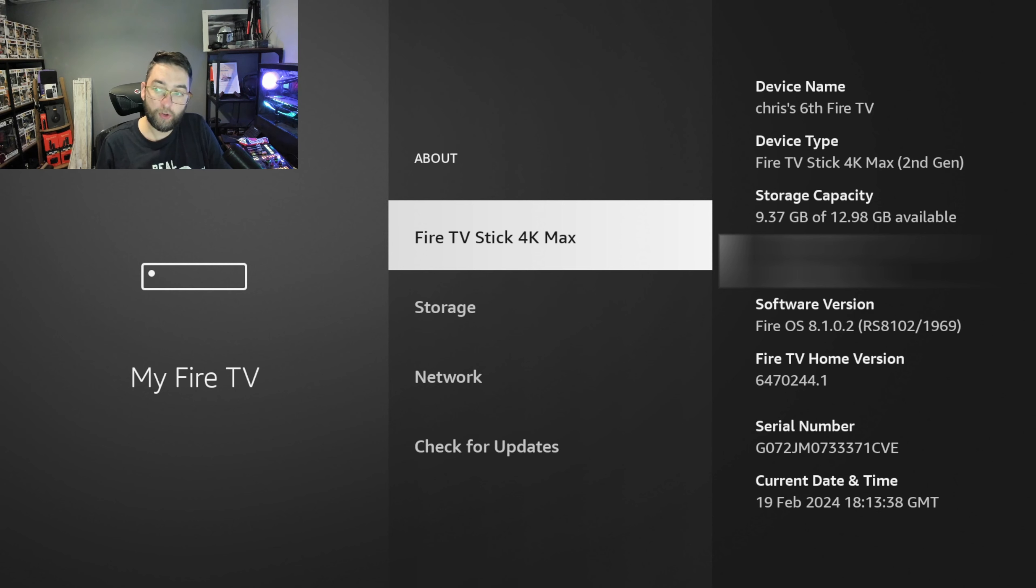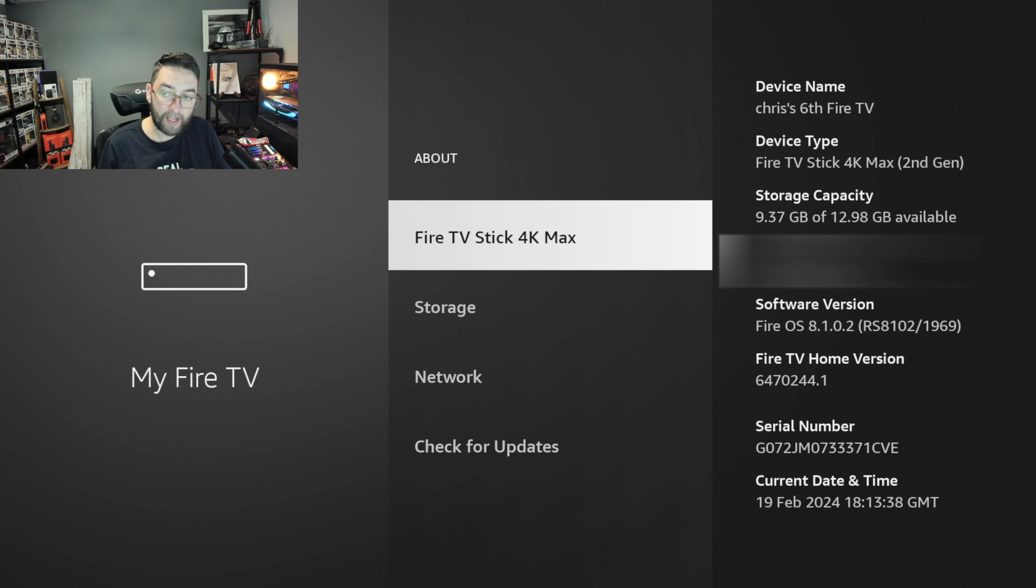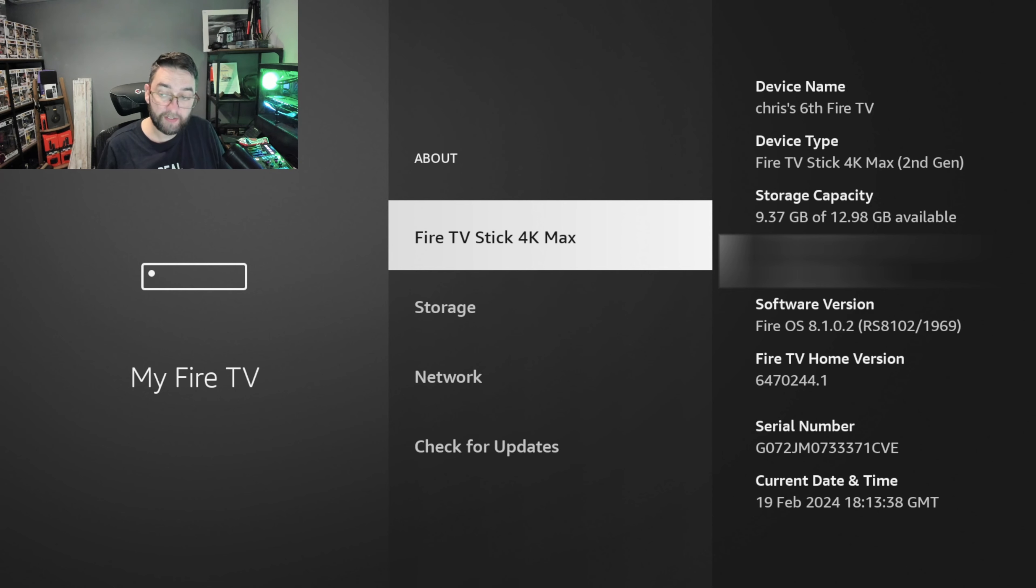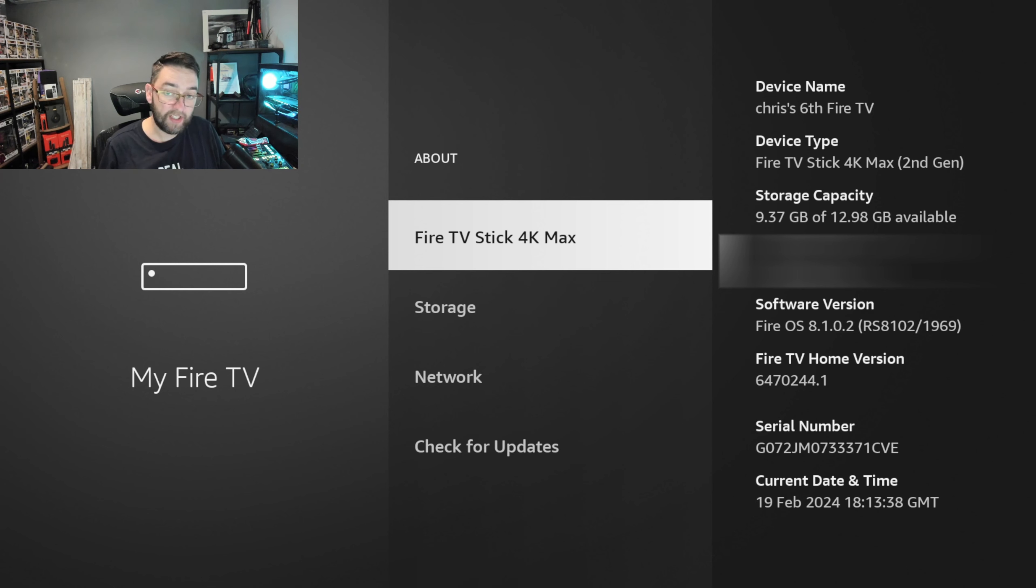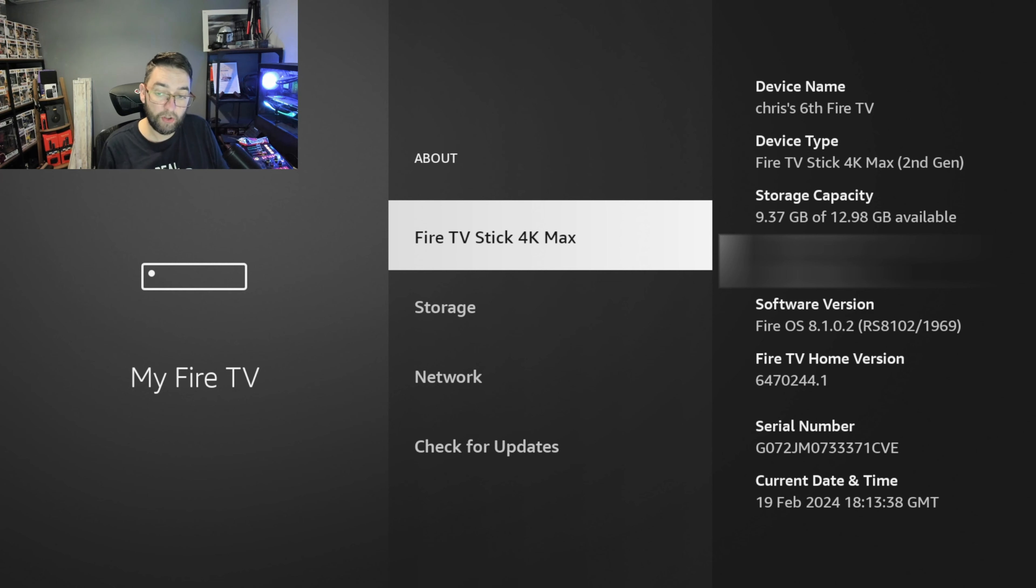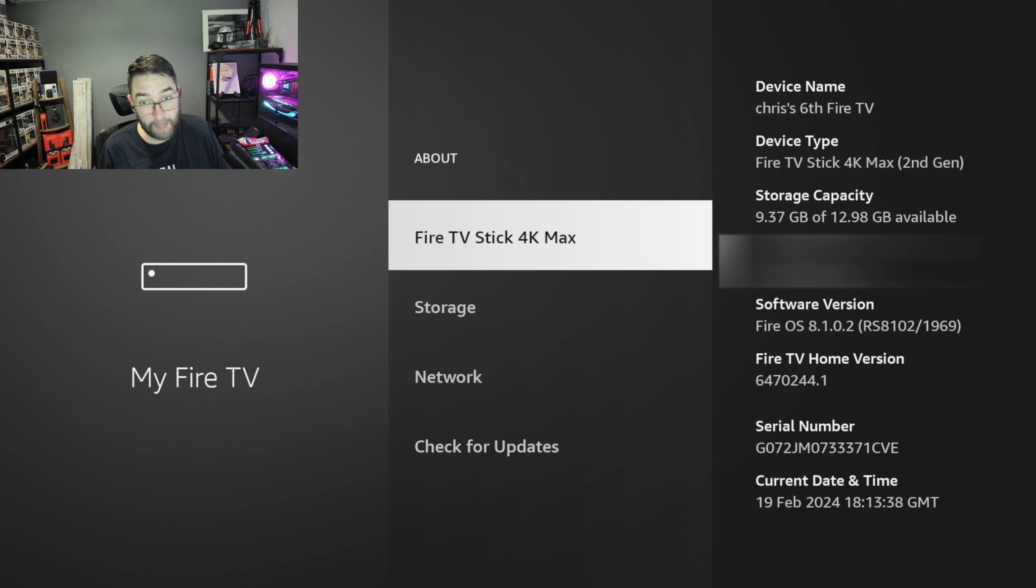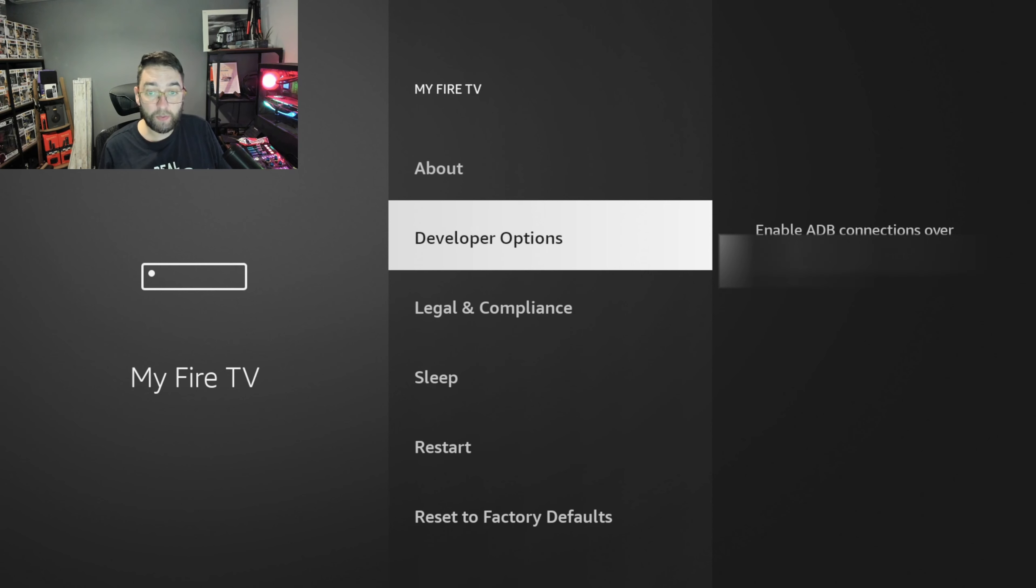In here what you will see is your Fire TV version. Mine is Fire OS 8.1.0.2. This version, it is not working on. Let me know on your one whether it's working or not. This is the latest Fire TV Stick Max.